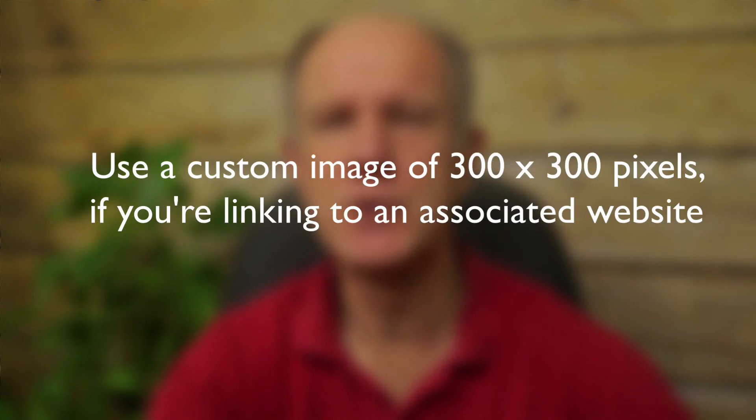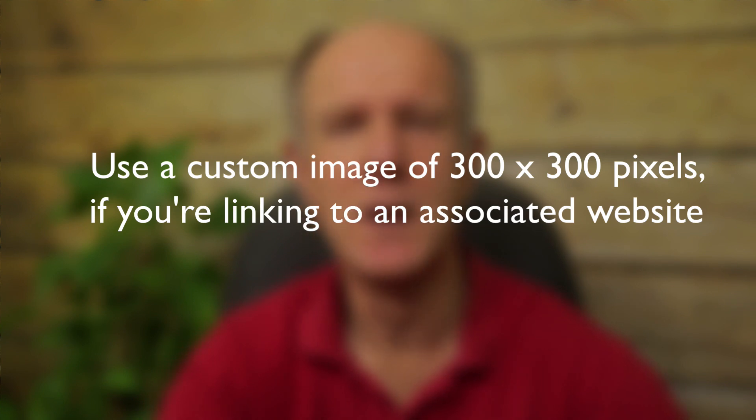Number six, use a custom image of 300 by 300 pixels if you're linking to an associated website in your end screen. Keep in mind, you can only link an associated website to your YouTube account if you're a member of the YouTube Partner Program. I'll place a link in the description how you can associate your website with a YouTube account.